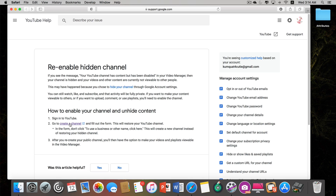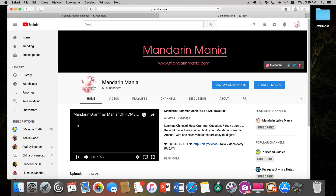Click on 'Create a channel,' number two on that page. Now when I do it, it just brings me to my YouTube channel since everything is already fixed. For you, however, it will ask you to enter your YouTube channel name — make sure you enter the name that you previously had.